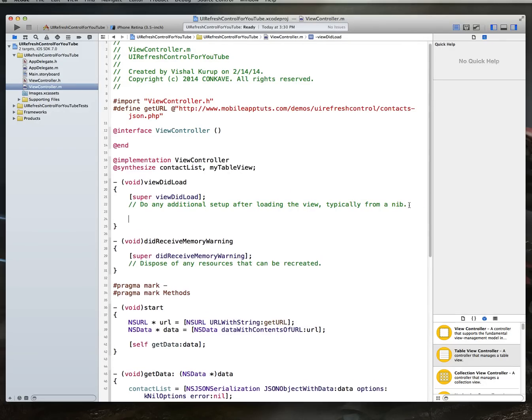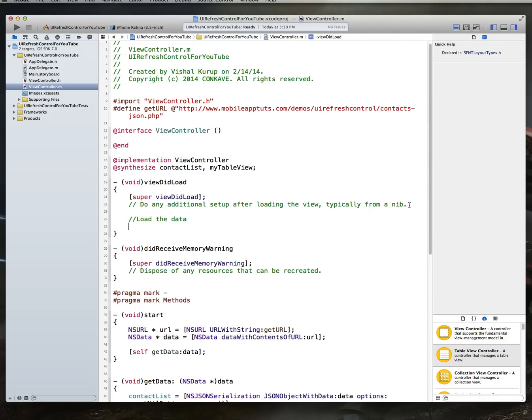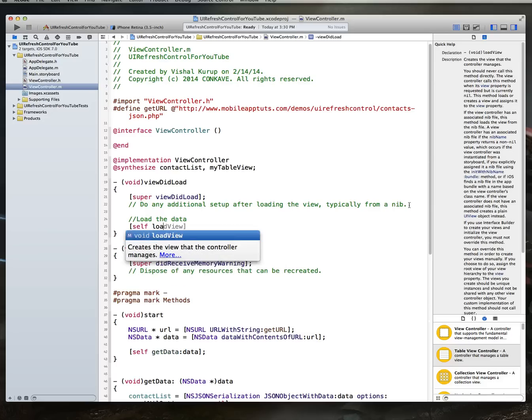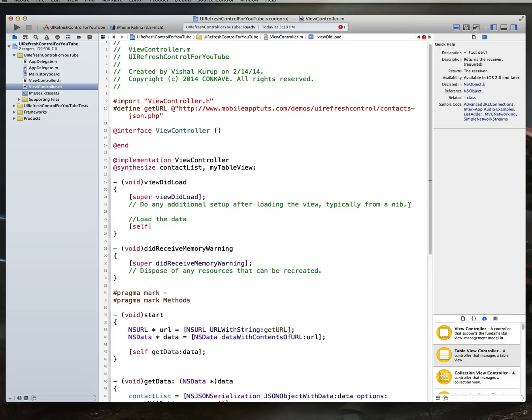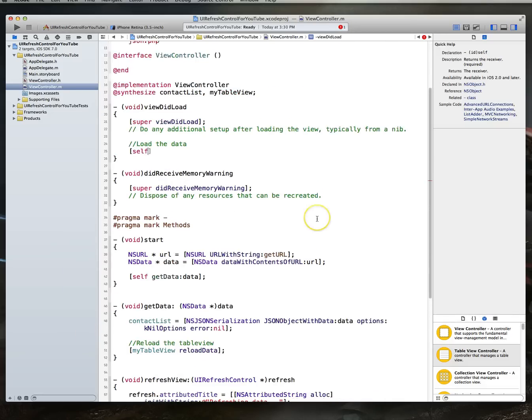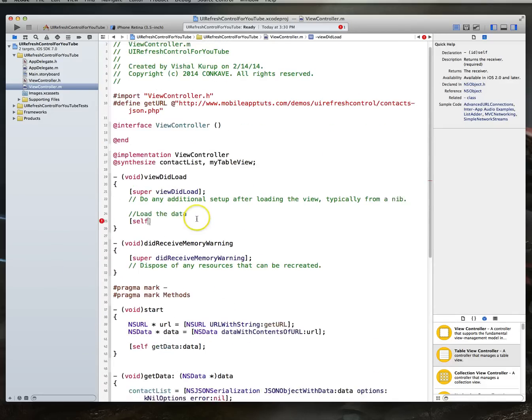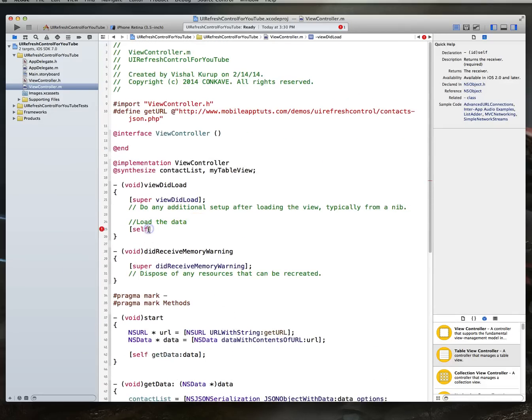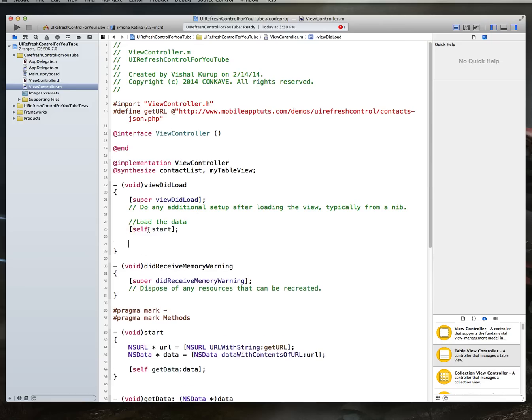So our next step is going to be our view to load method. First, of course, we want to load the data. So we need to make a call so that some data gets loaded. And the way we would do that is we just say self load data. So all we have to do is data load, I think is what I call that method. That loads up the data for us.